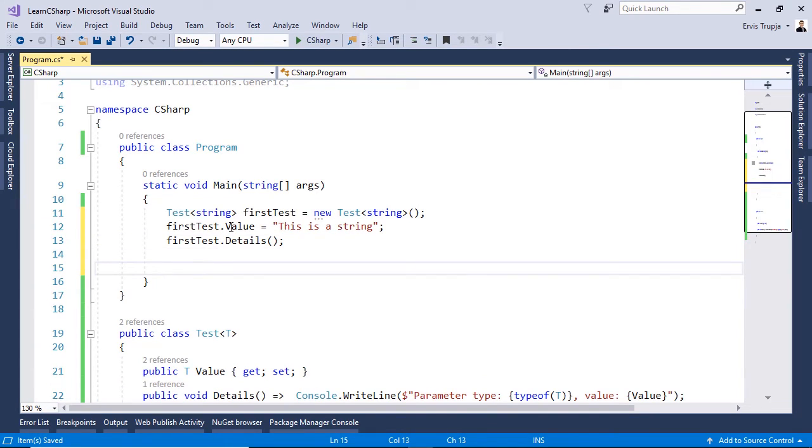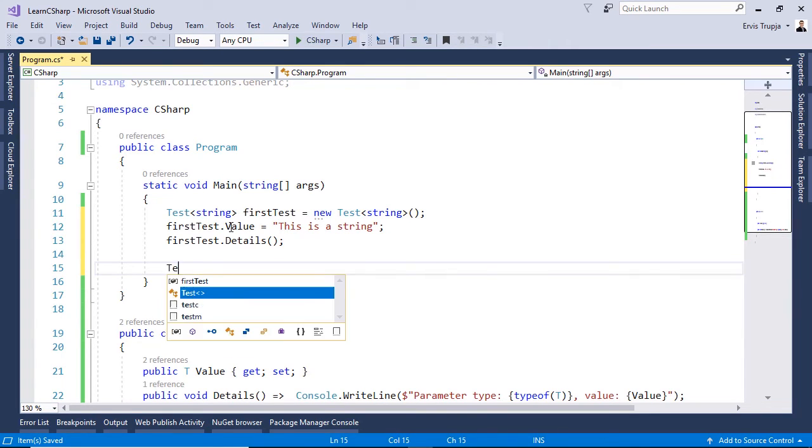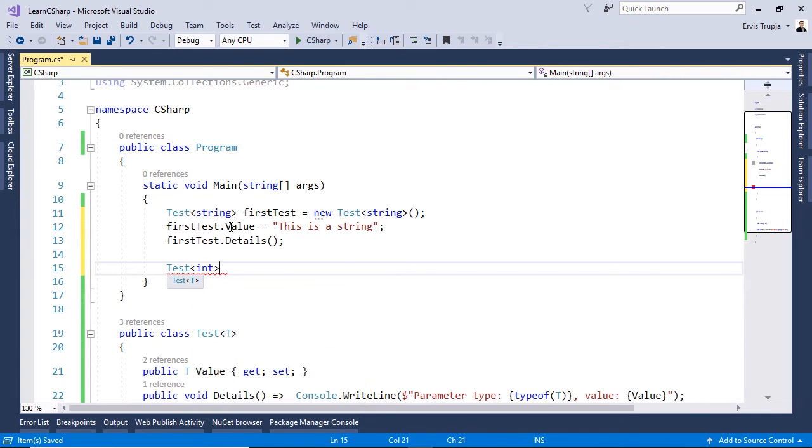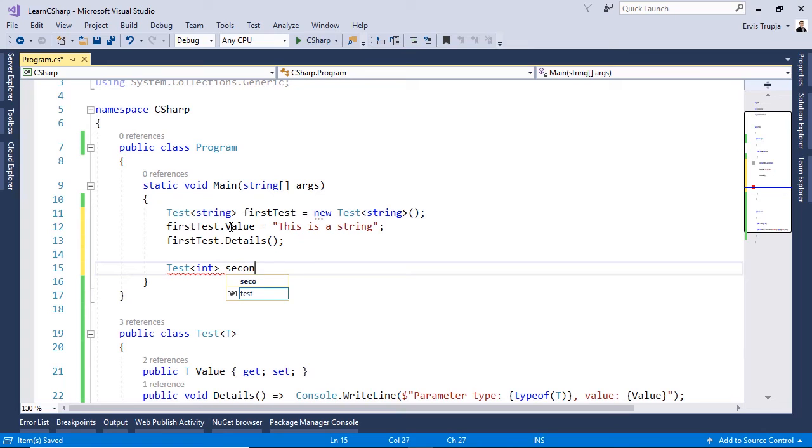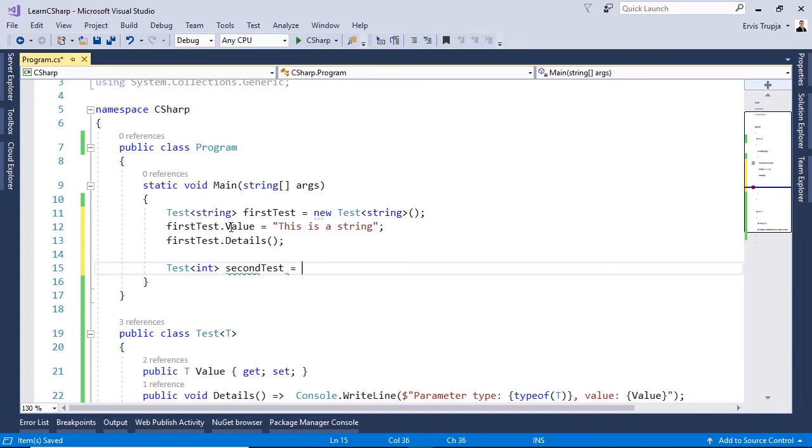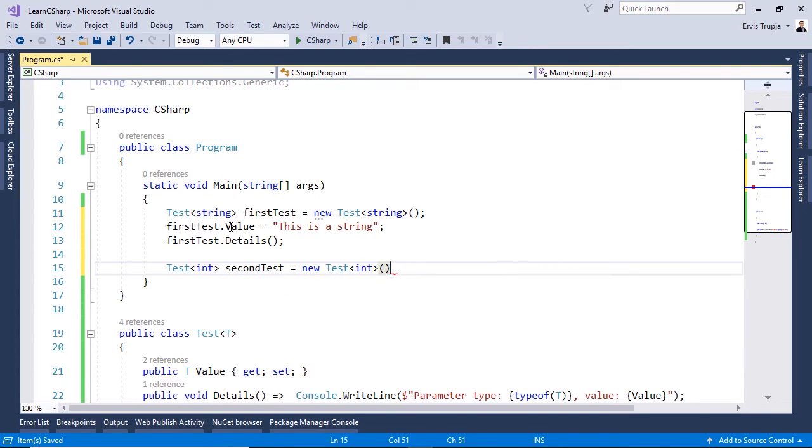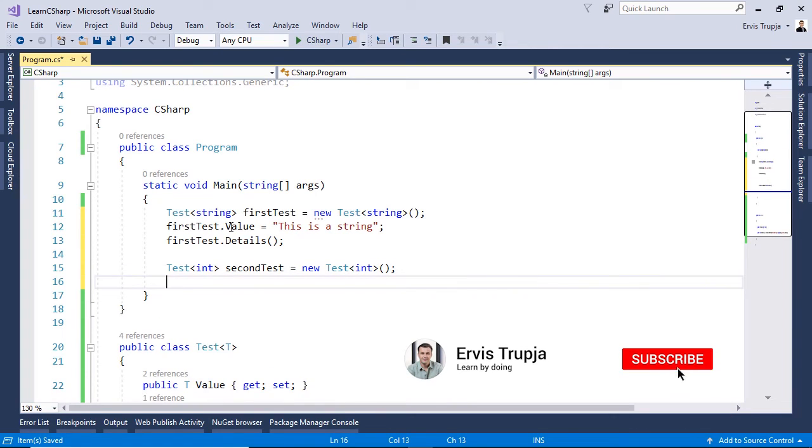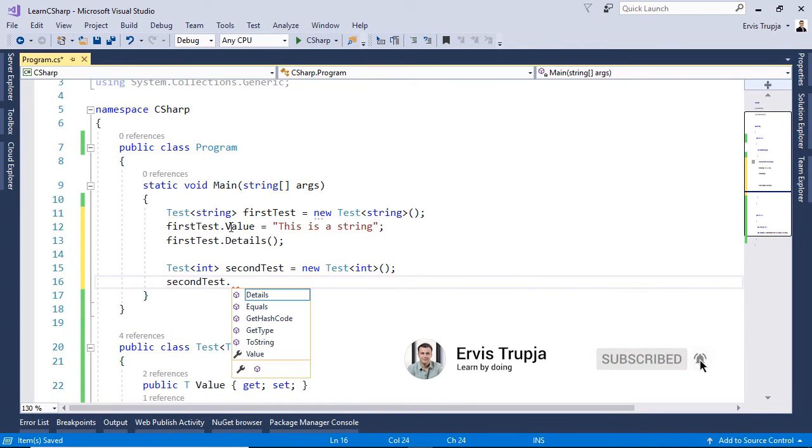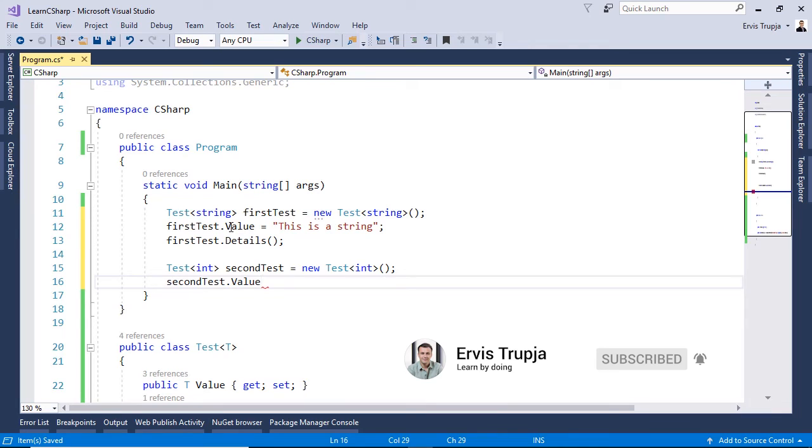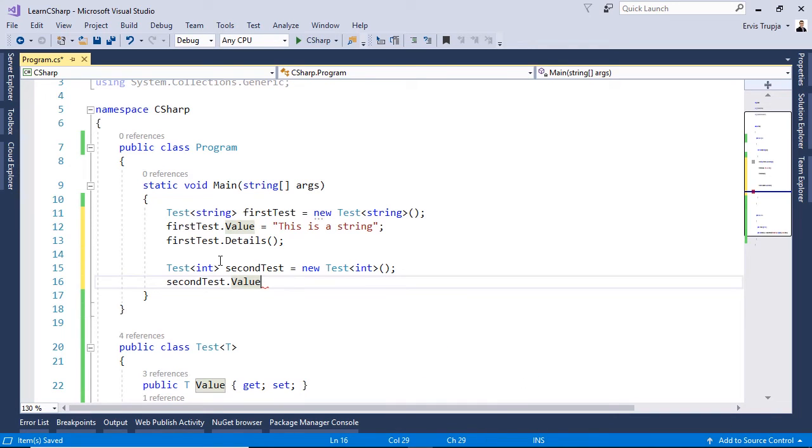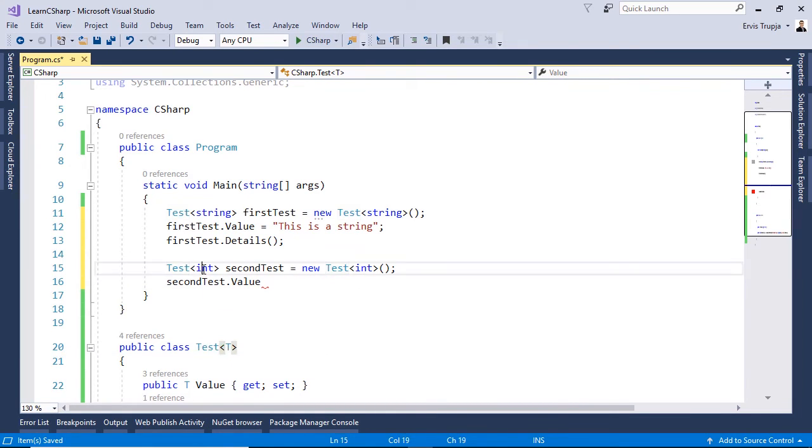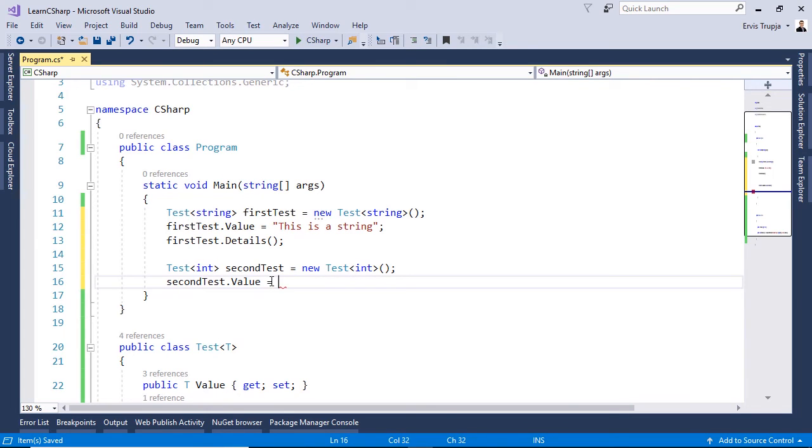Now we can use the same class but we can change the type. So let us write in here test and this time let us define the T to be of type integer. Second test is equal to new and we see that now integer is the type of T. So if I write in here second test dot value and we hover over the value it is of type integer. So the T as integer type now because we define the T in here to be integer. This is equal to 5.